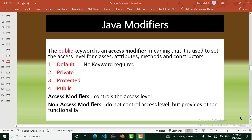The public keyword is an access modifier used to set the access level for classes, attributes, methods, and constructors. Access modifiers are an object-oriented programming concept used to set the accessibility of classes, constructors, methods, and other members of Java.